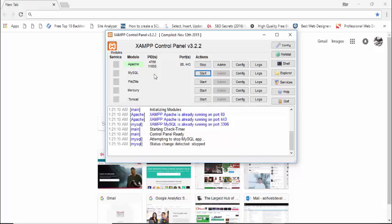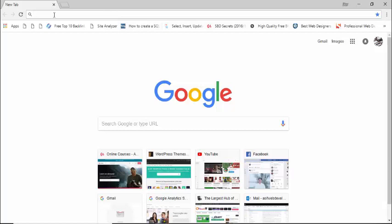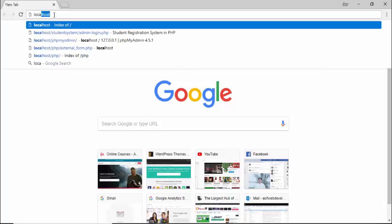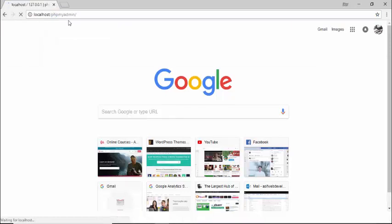Hello guys, welcome back. In this video I'm going to teach you about MySQL database. Before using MySQL, you need to know how to open it. First of all, you need to open XAMPP. As you can see, Apache is already running. You need to also run MySQL. Once you have started MySQL, then you can use the MySQL database.